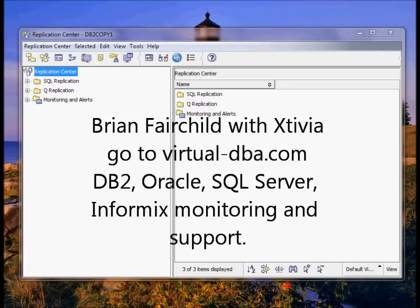Hello, this is Brian Fairchild with Xtivia. Today I'm going to demonstrate how to set up a basic SQL replication environment in DB2.